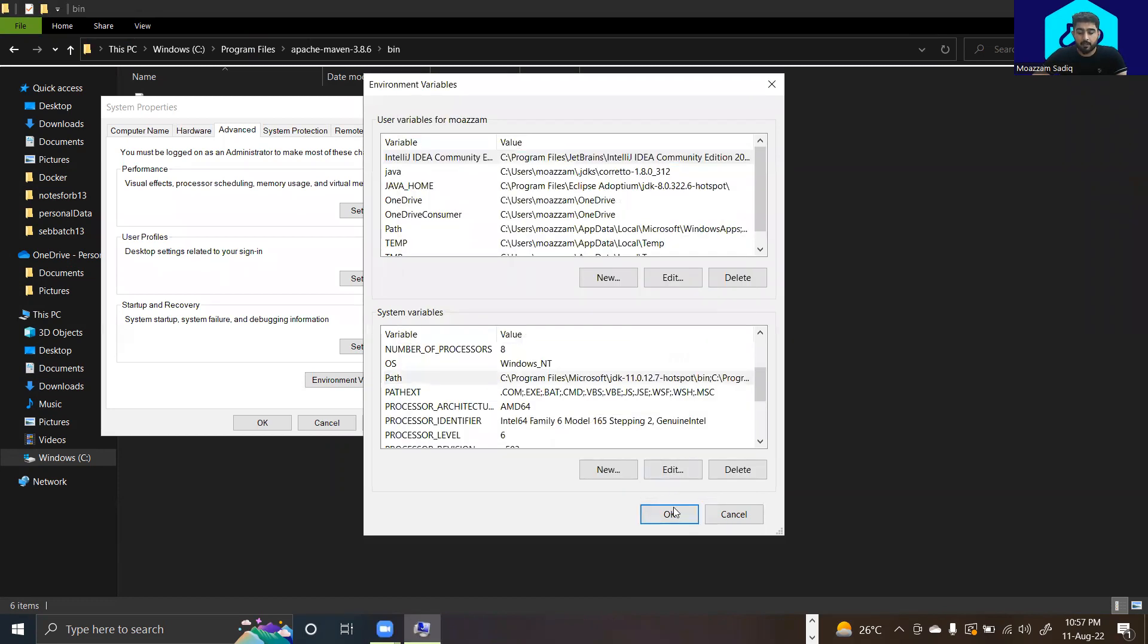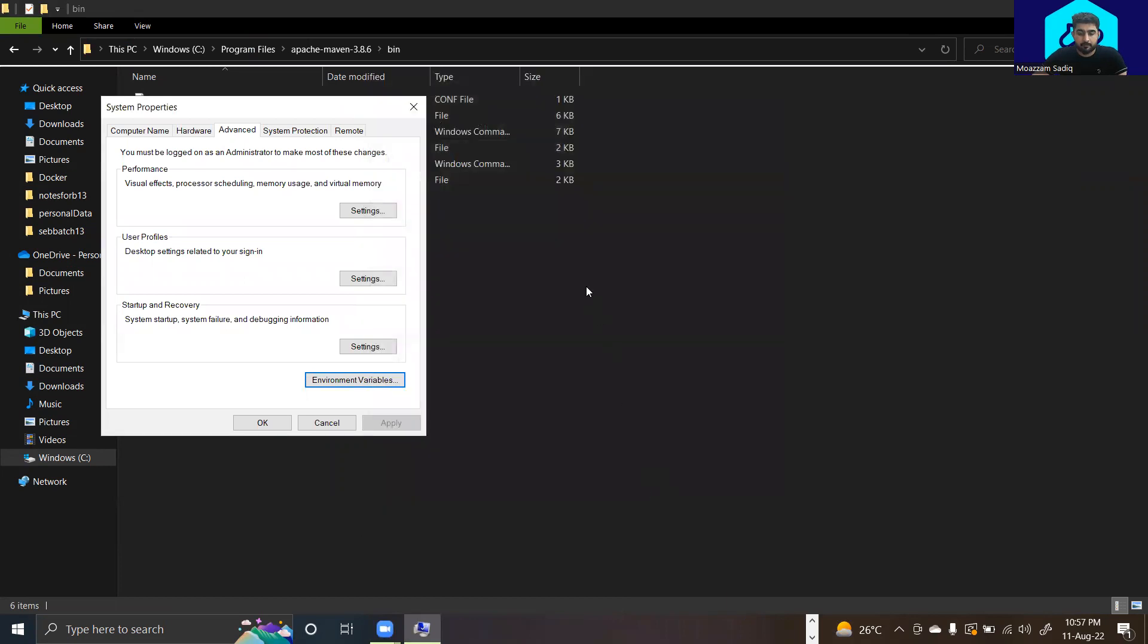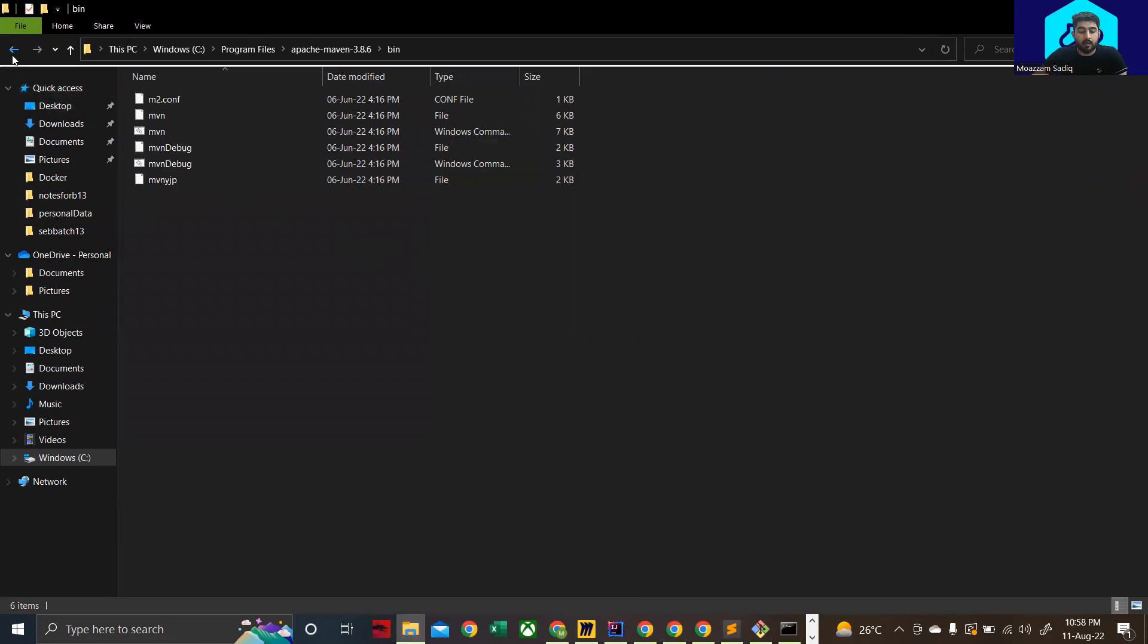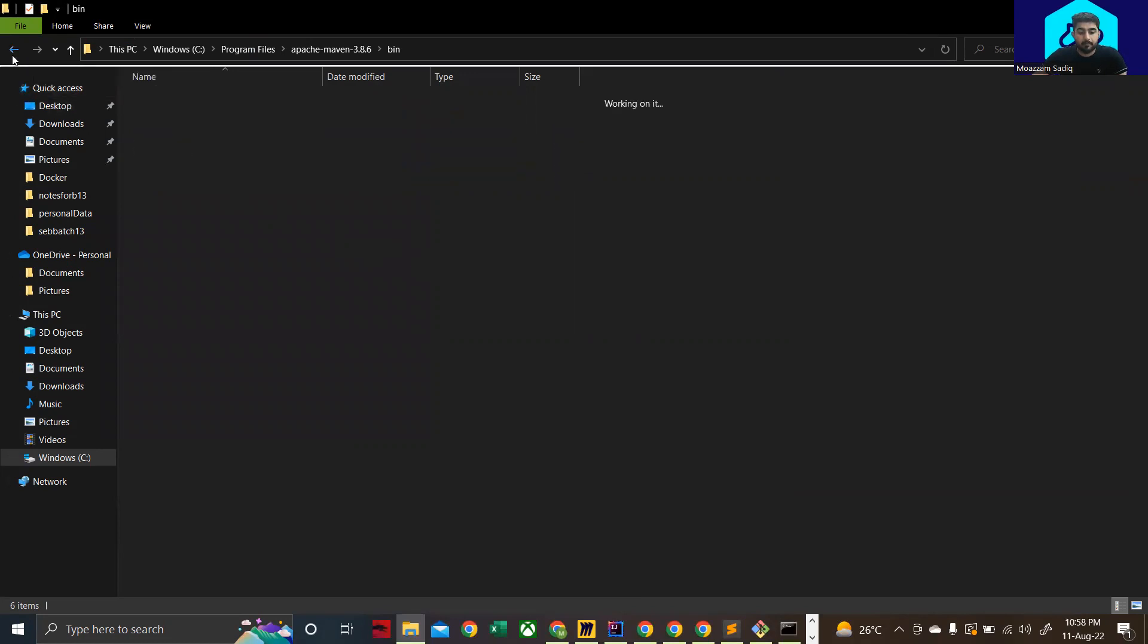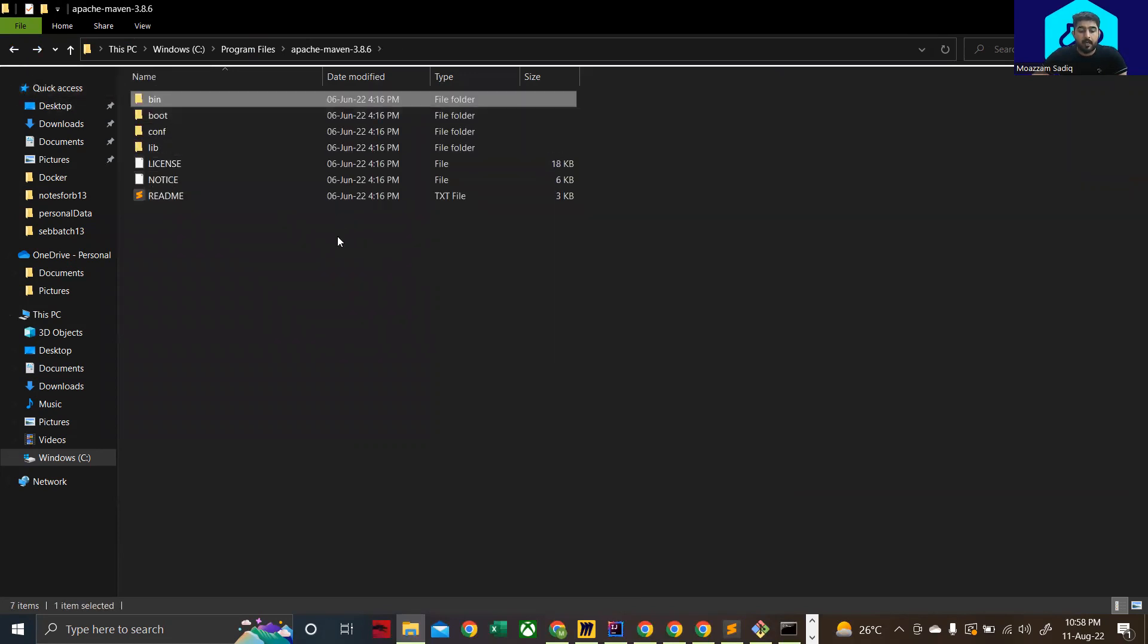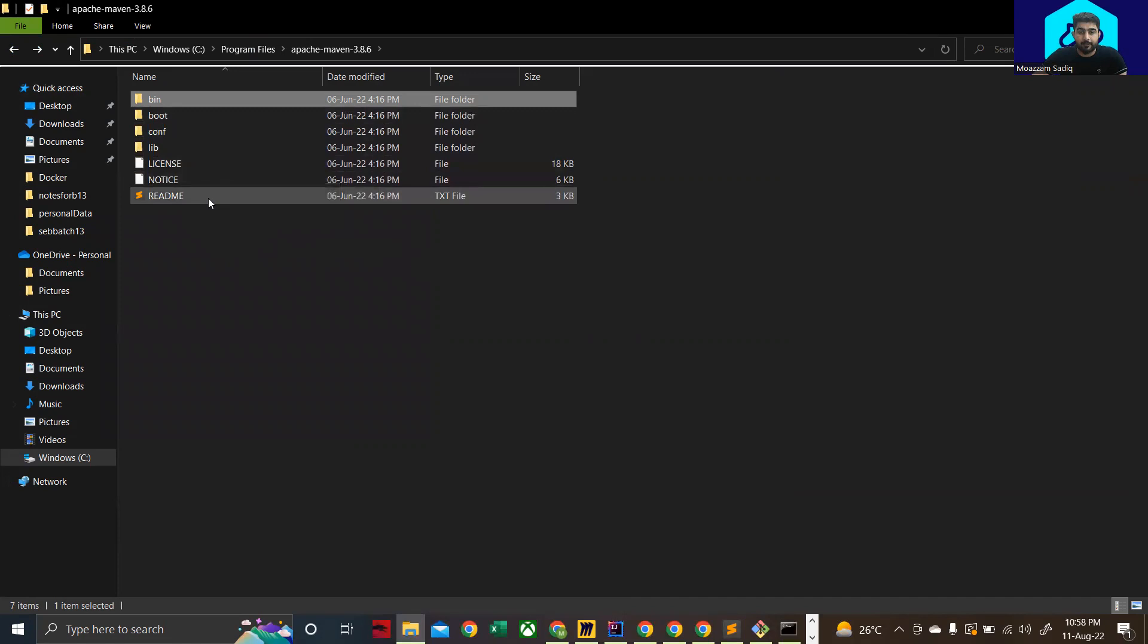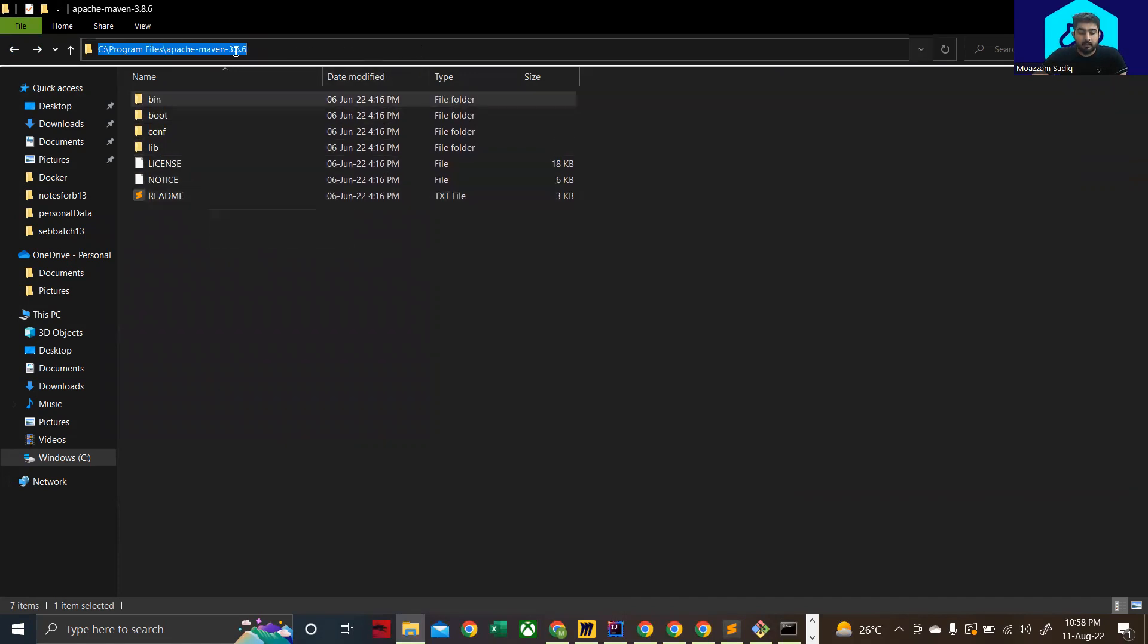And then click on ok again. The next step that you need to do is click on back and move yourself into the folder where you have bin, boot, conf, lib, license, notice, and readme. Now copy this path again.